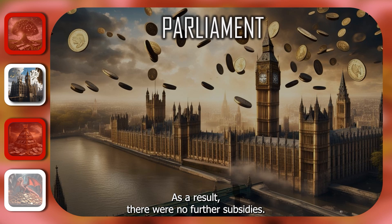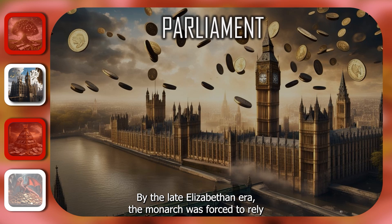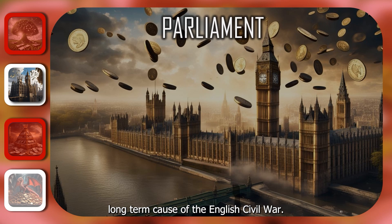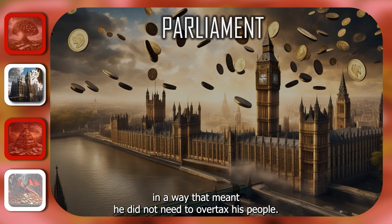As a result, there were no further subsidies. By the late Elizabethan era, the monarch was forced to rely on parliamentary tax far more often because of the depreciation in the value of crown lands, and this would become a long-term cause of the English Civil War. For now, however, Henry could manage royal finance in a way that meant he did not need to overtax his people.